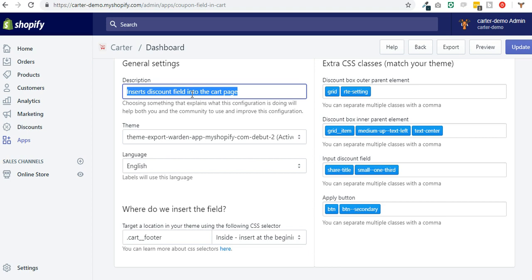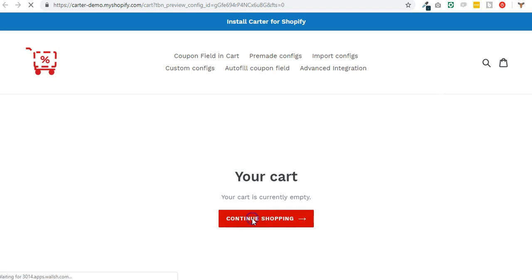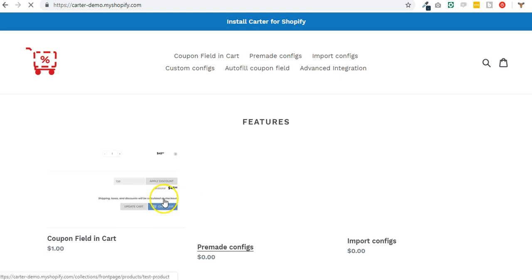Now if I click on preview I should be able to see what it does. Obviously if your cart is empty you need to add a product to cart and you should see the coupon field that is displayed.